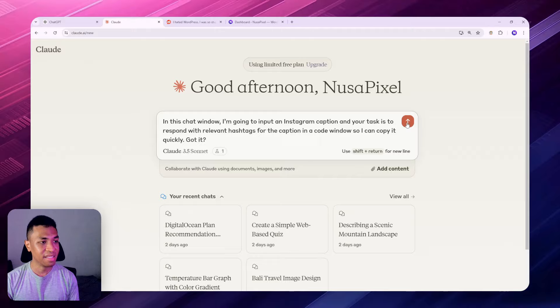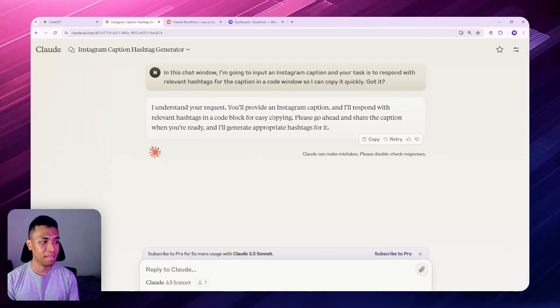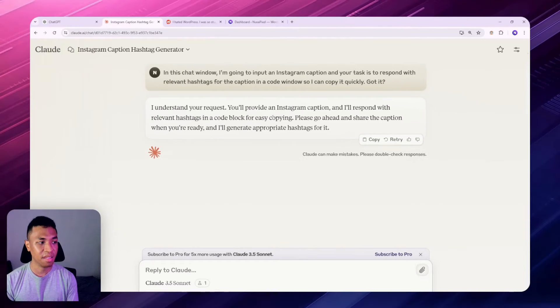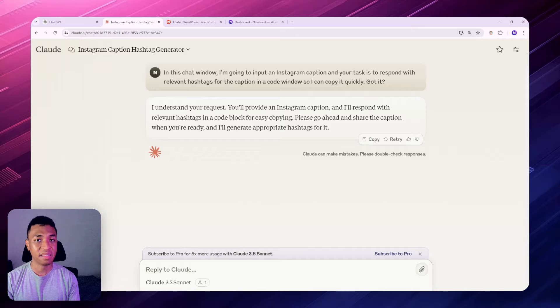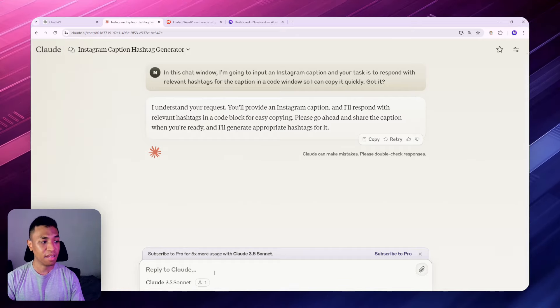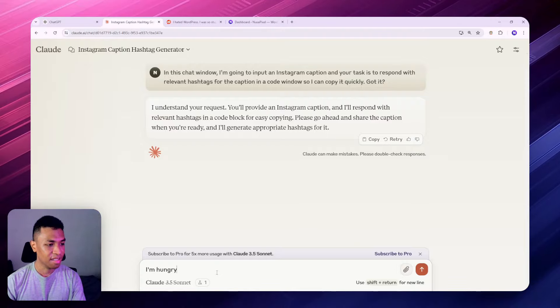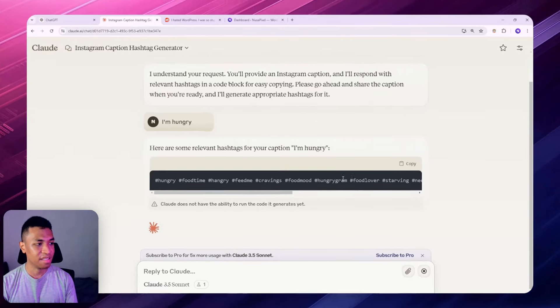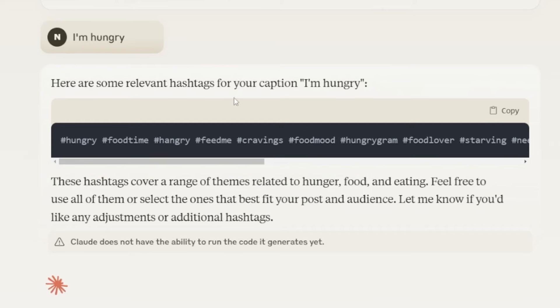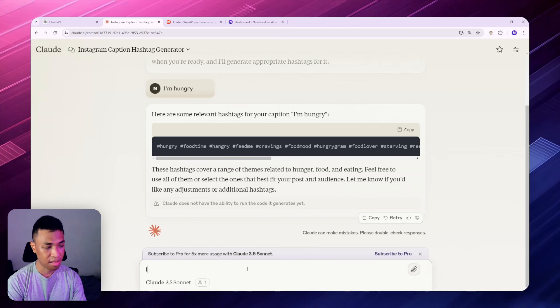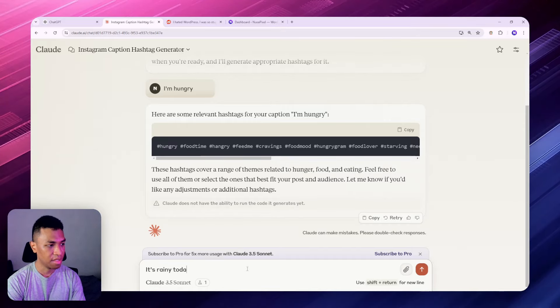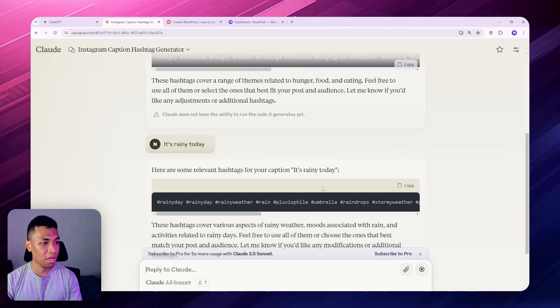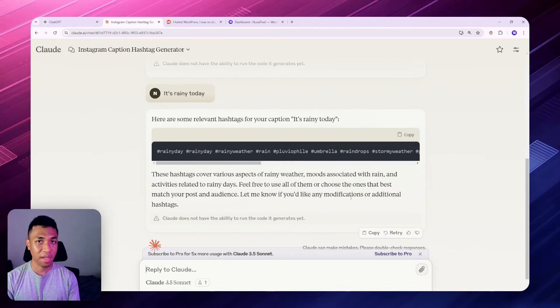So let's click enter and let's see the response. Right now the AI understands that my input is going to be treated as an Instagram caption and it will respond back to me with some hashtag that is relevant to that caption. Let's say the caption is going to be I'm hungry. And the response is going to be just hashtags. You can see that the response in the code snippet window and I can just copy it quickly. And if I try something else like it's rainy today, the response is also in the same format which is in the chat window and I can copy it quickly.